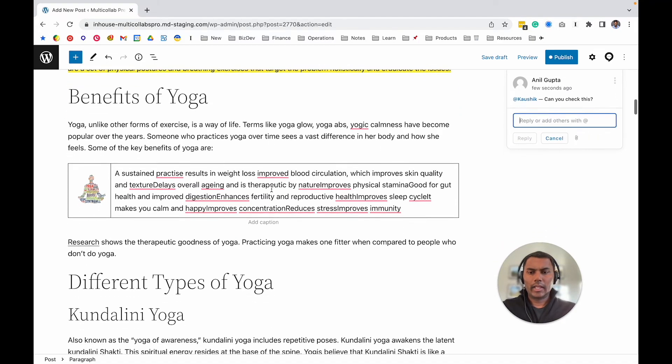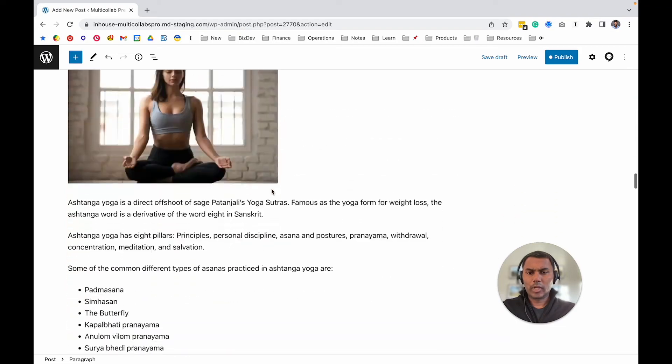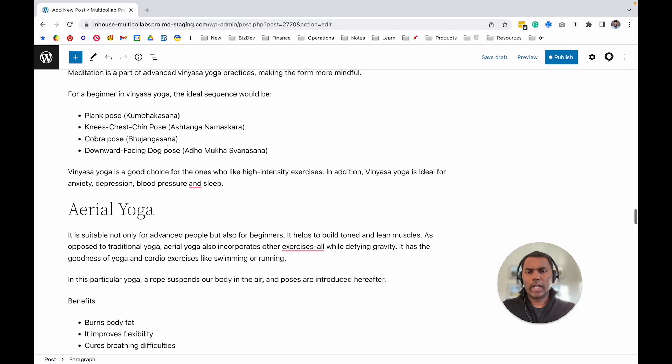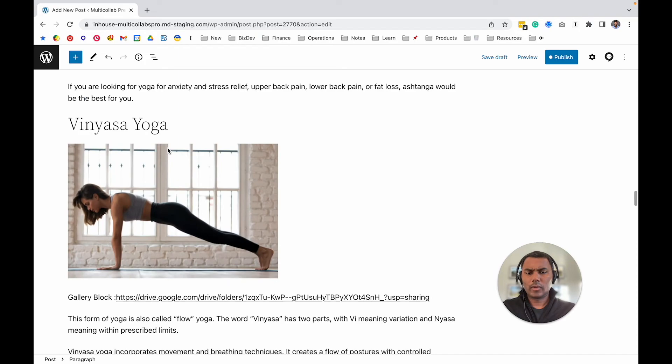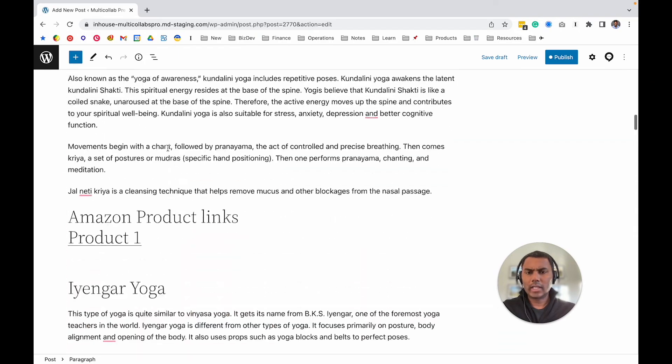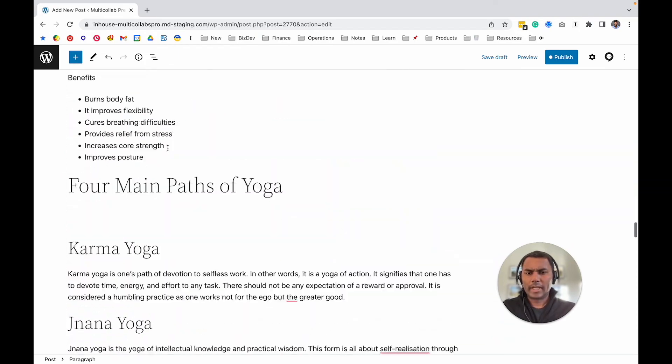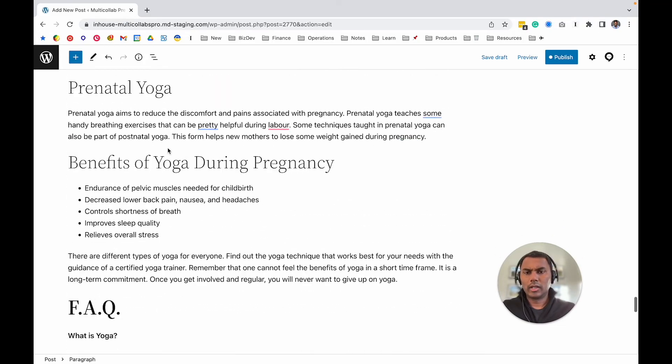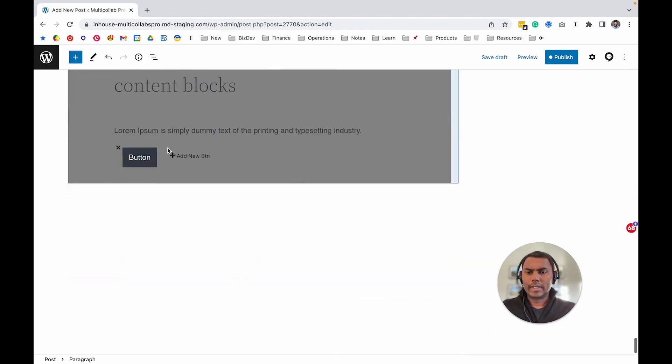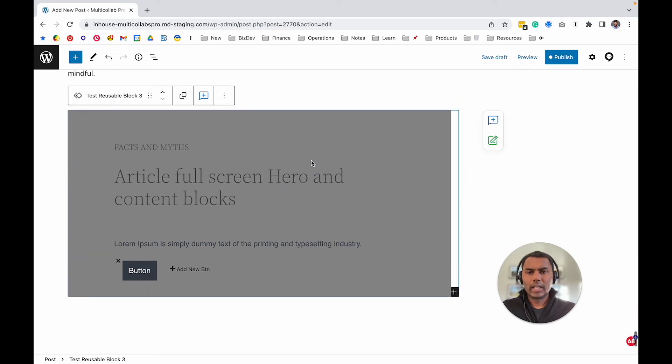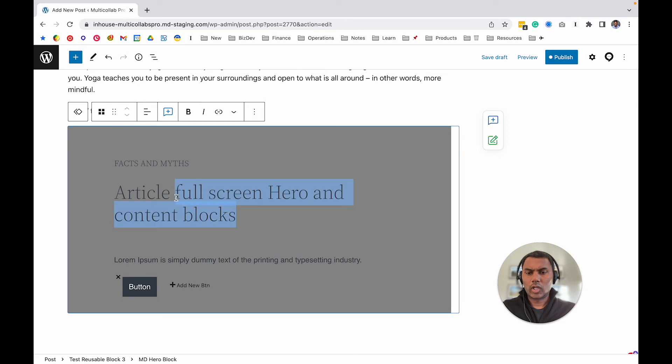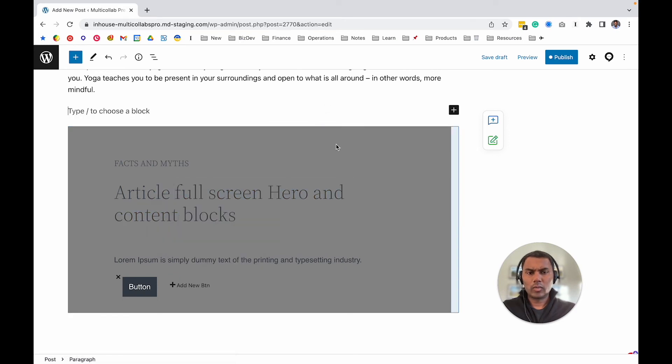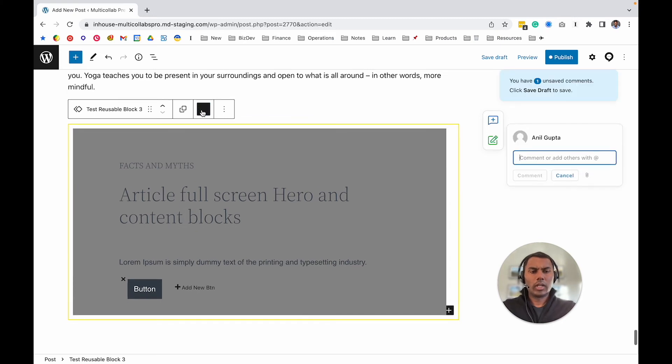One more thing I wanted to highlight is you can comment on pretty much any type of media or text in the post. But there are some blocks—maybe dynamic blocks or reusable blocks—where we're still working on allowing you to comment on individual parts of the text. But you can certainly add comments to the entire block.